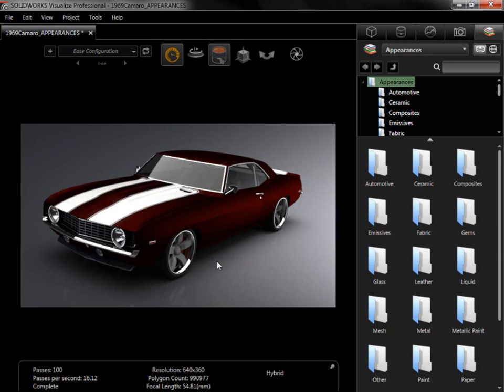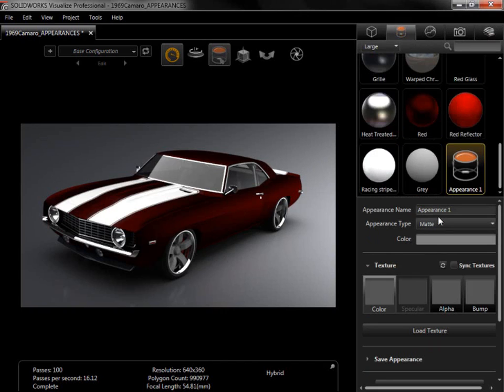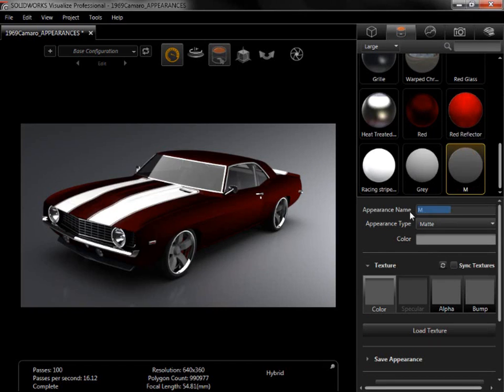To get started on the new appearance, I'll switch to the Appearance tab and click New Appearance. A grey matte appearance is created and selected so I can start modifying it. I'll rename it Main Body. And to make the changes easier to follow, I'll first apply it to the model.